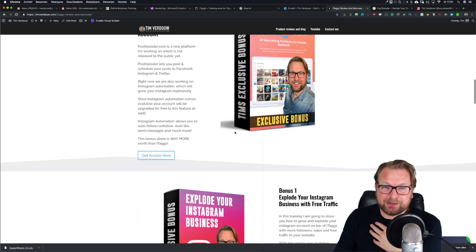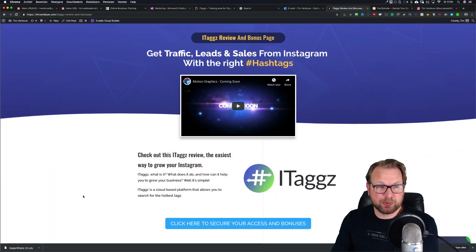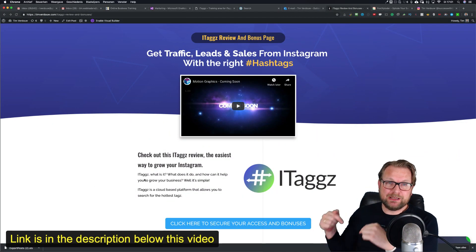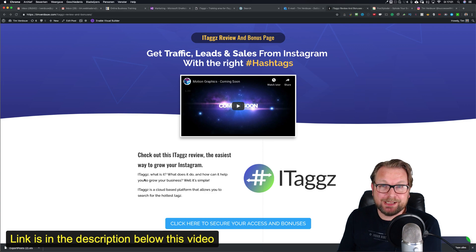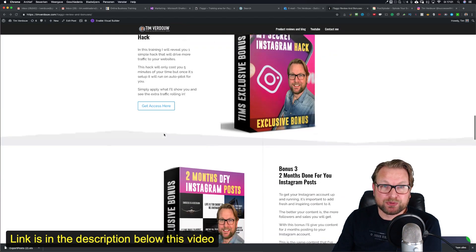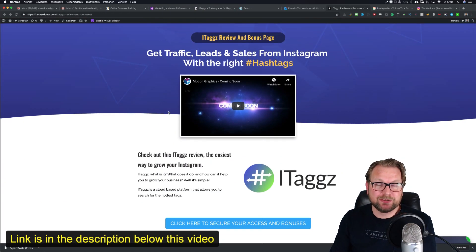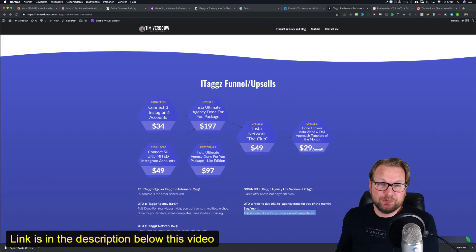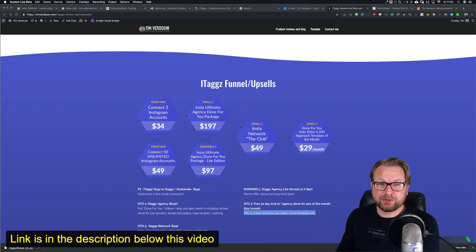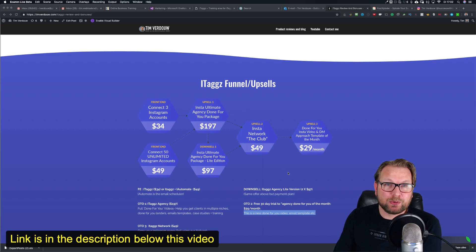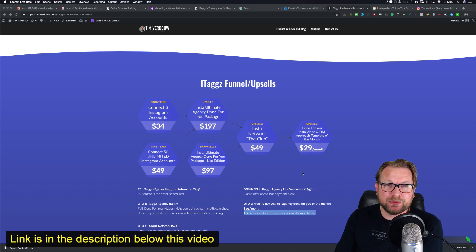Again, all these bonuses I'm going to give away if you decide to purchase through my link. There is a link below this video where you can get access to iTaxx through my link, and you will also get access to all the bonuses on that page — you'll be redirected there. That's my review of iTaxx. If you have any questions, ask them in the comments below or message me on my website — I'd be happy to help. Thank you for watching this iTaxx review, and hope to see you in my next video. Have an awesome day — bye bye!